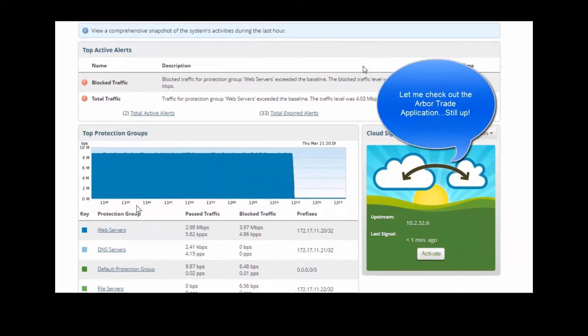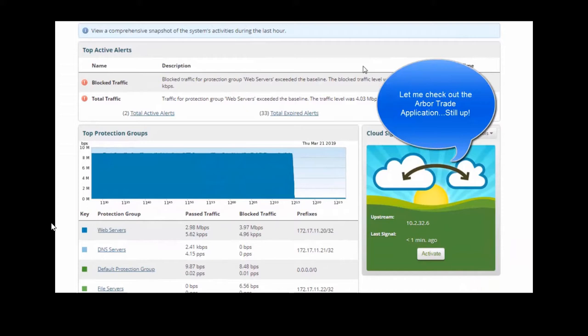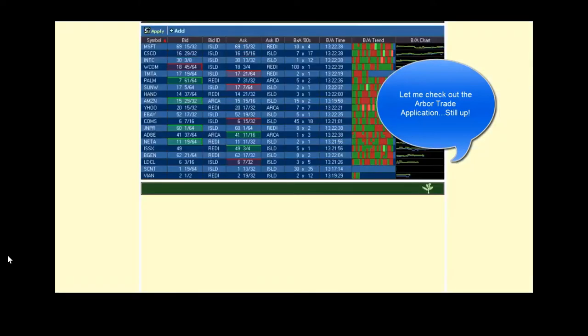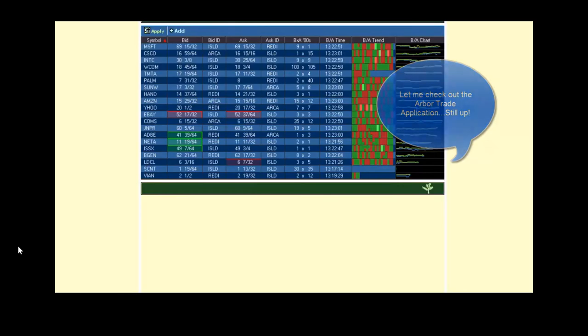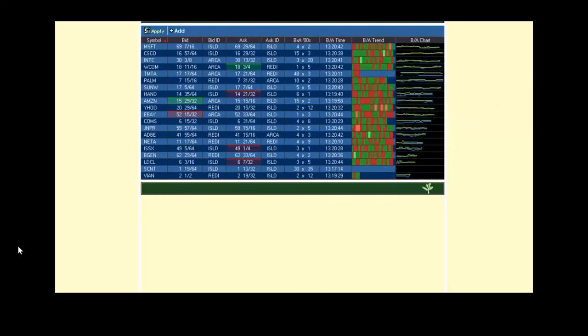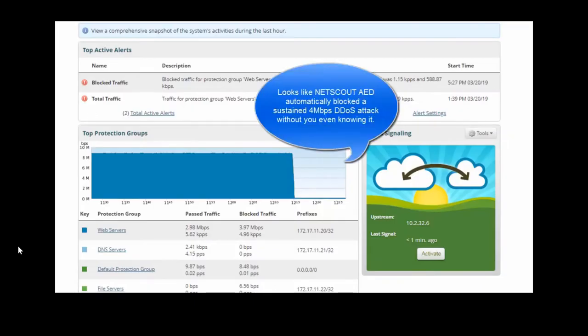What you see on this screen are things like web servers, DNS servers, file servers. And these are the protection groups or devices that AED is actually protecting. We're concerned about the Arbor Trade application. So let's go and check on it real quick to make sure it's still up. Yes, it is. It's blinking away as we would expect it to or hope it would be.